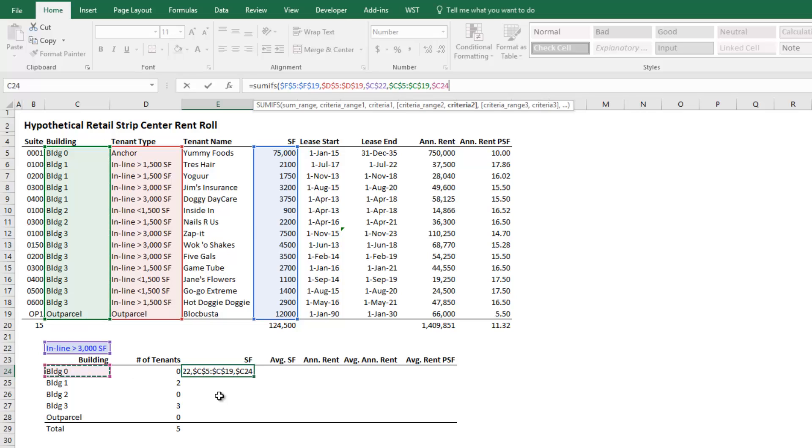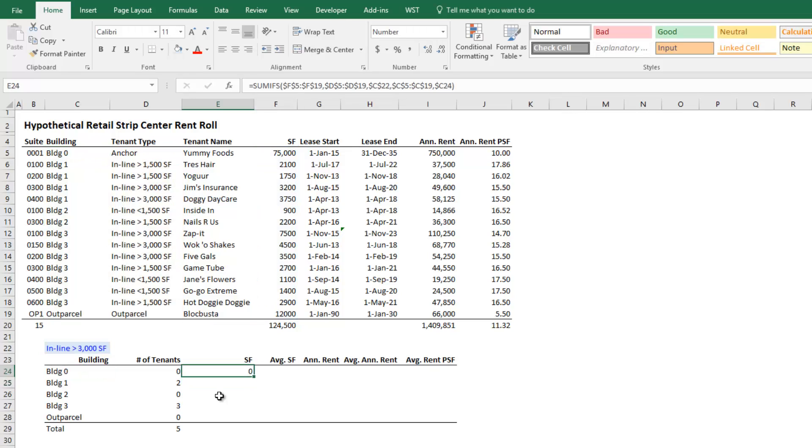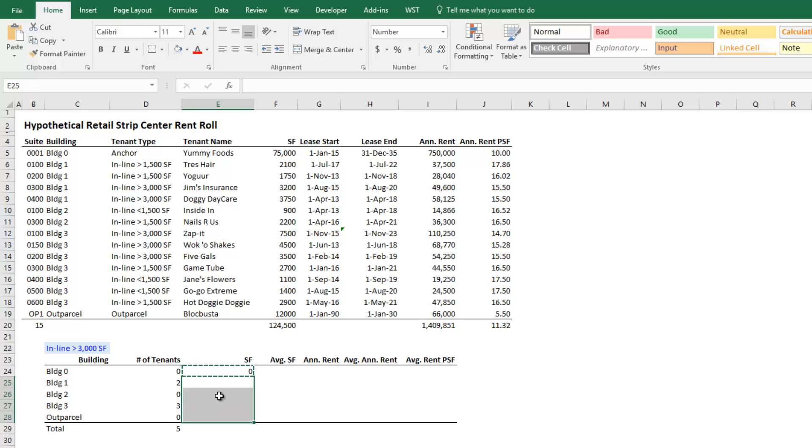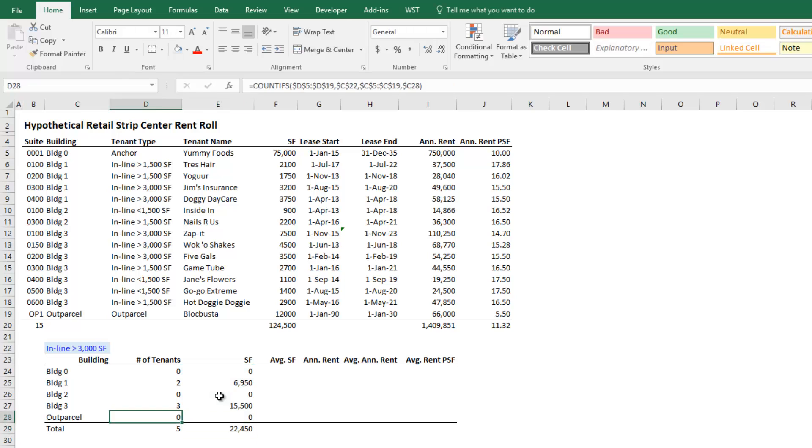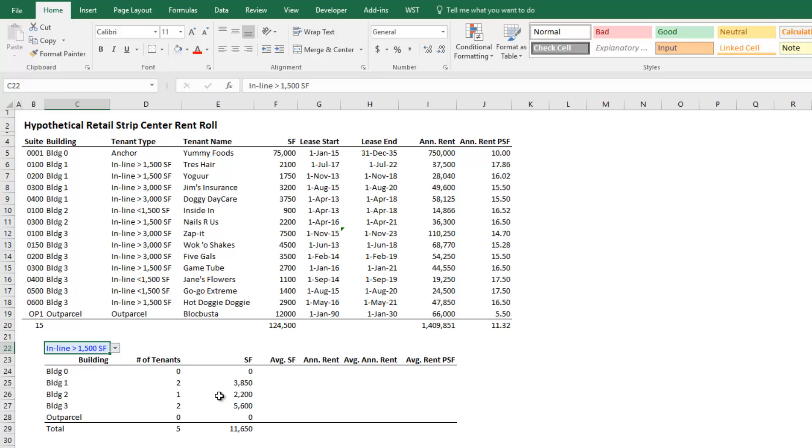There are no square feet of inline space greater than 3,000 square feet in building 0. But in these other buildings, there are such that there are 22,450 square feet of inline tenants greater than 3,000 square feet. 75,000 in anchor and then one tenant there. And now we're starting to see the power of these functions.